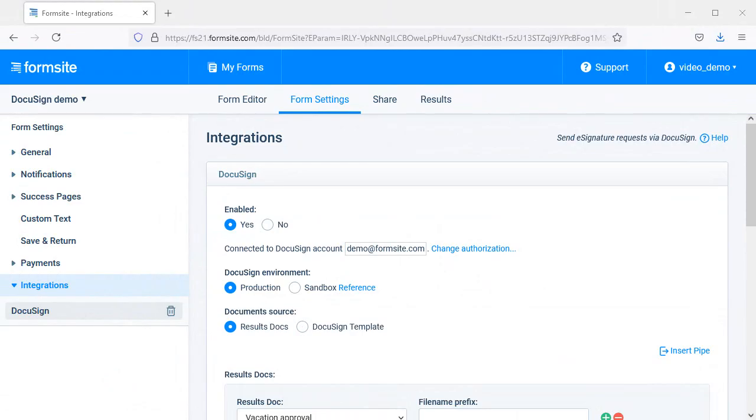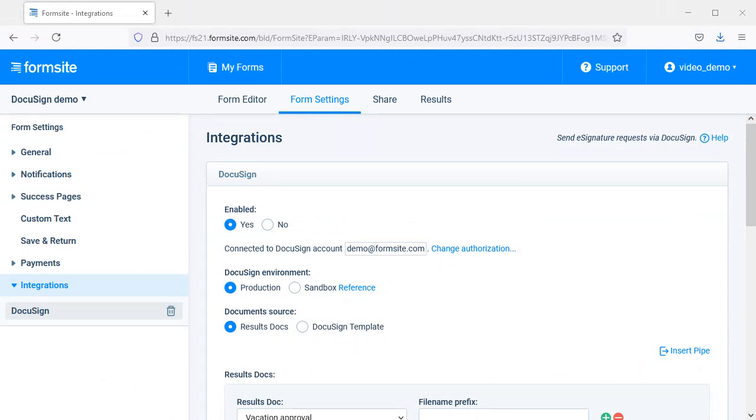Once the integration is enabled, you choose if you want the document source to be from a form result or a DocuSign template. The difference is that the results docs come from your FormSite account, and the DocuSign template comes from your DocuSign account. Let's see how each one works.